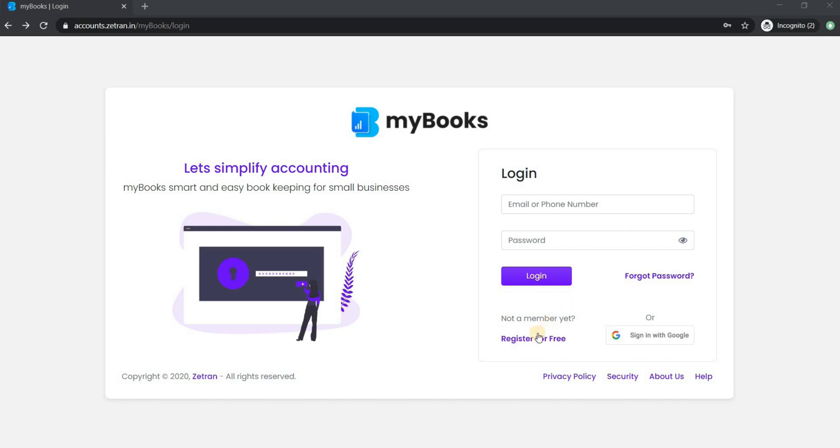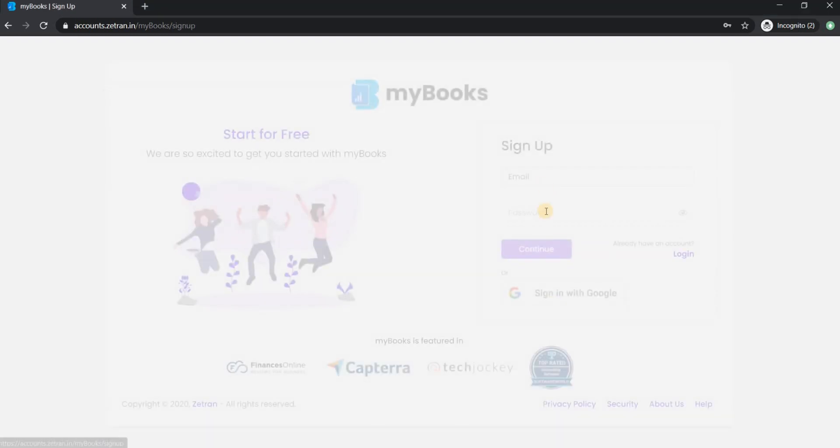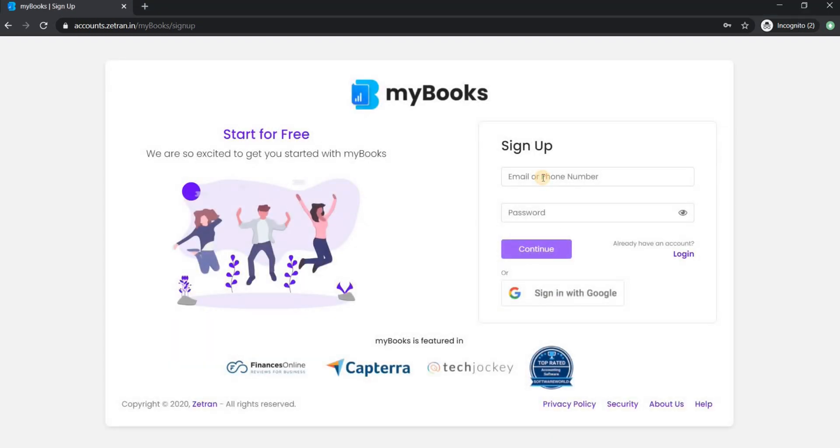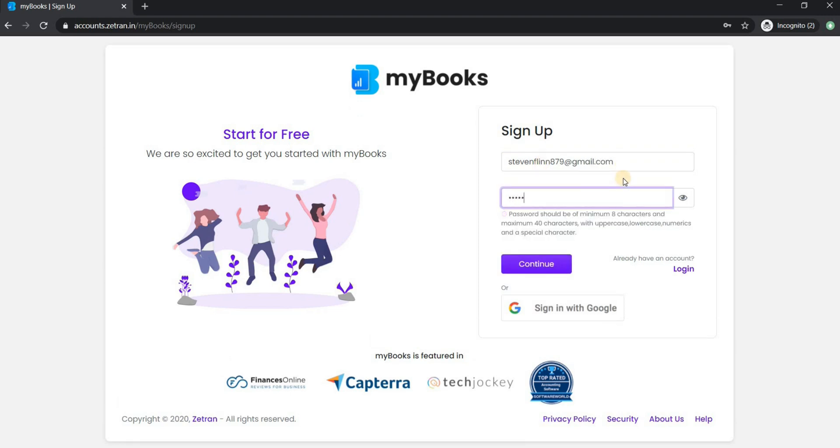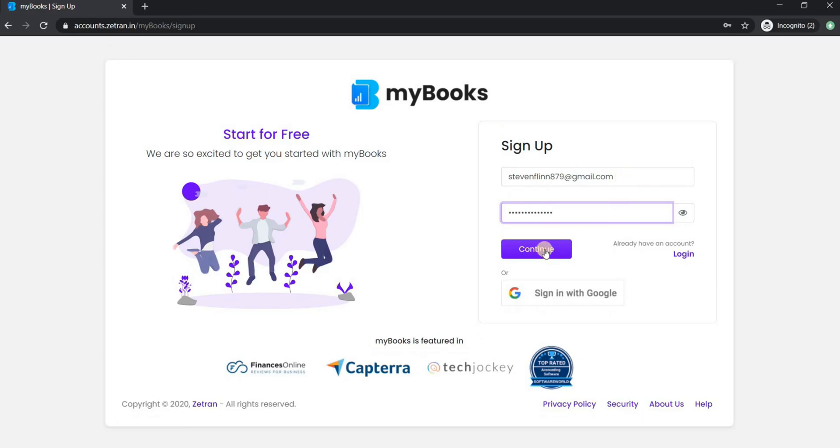You can register for a free account on MyBooks. To get yourself registered, click here. Here enter your email address and password. Click continue.